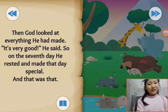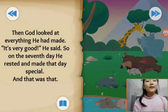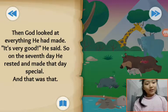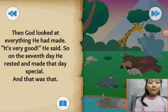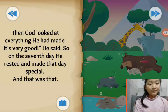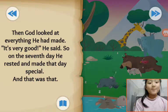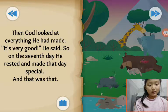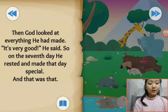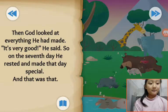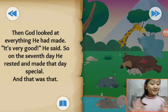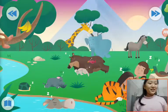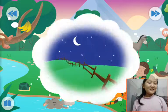Then God looked at everything he had made. 'It is very good,' he said. So on the seventh day, he rested and made that day special. And that was that. The seventh day is Sunday — we go to church.